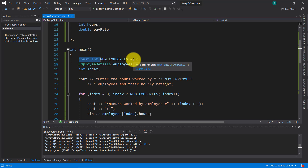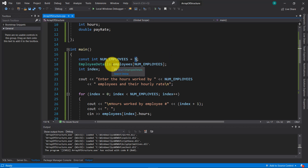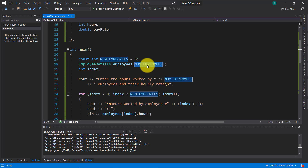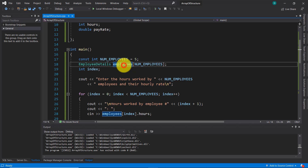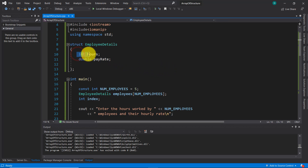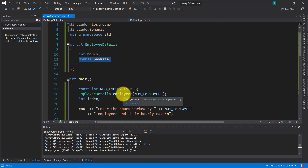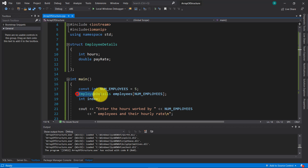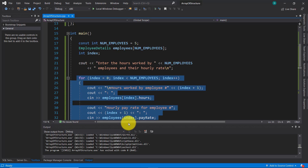On the next line I declared this employees array, which is using this constant as subscript — as index — and is using the type of the structure 'employee details'. That means this array 'employees' will be able to access the members of the structure. The members of the structure are these two variables: the int 'hours' variable and the double 'pay rate' variable. I also declared an integer variable 'index' to be used as a counter inside the two for loops.